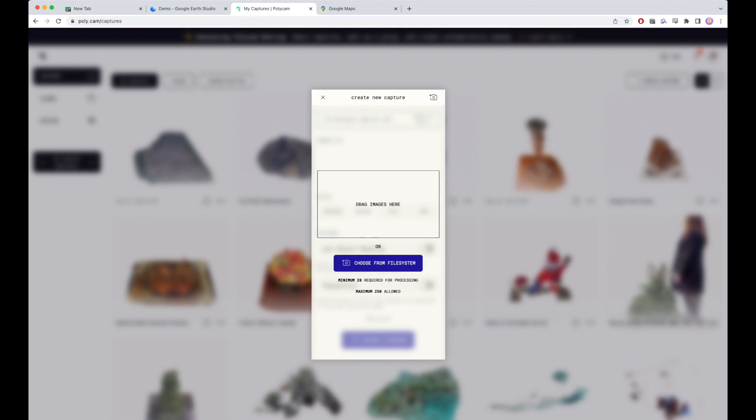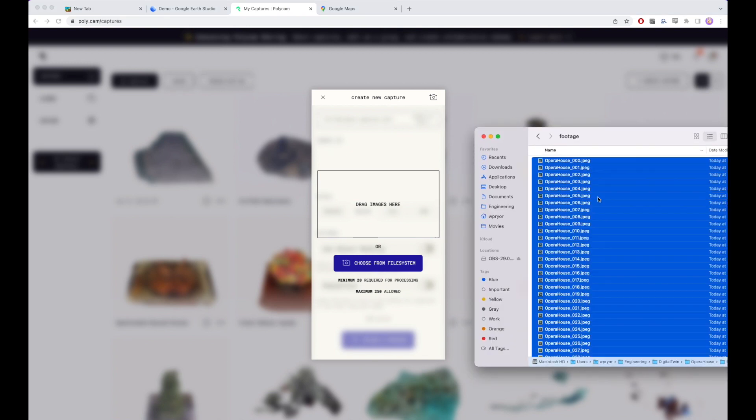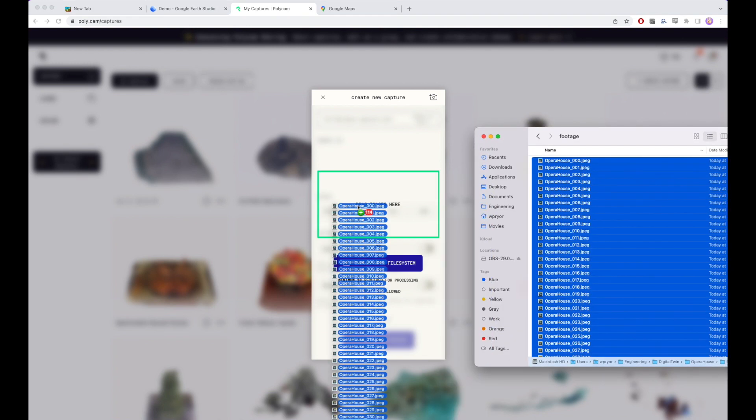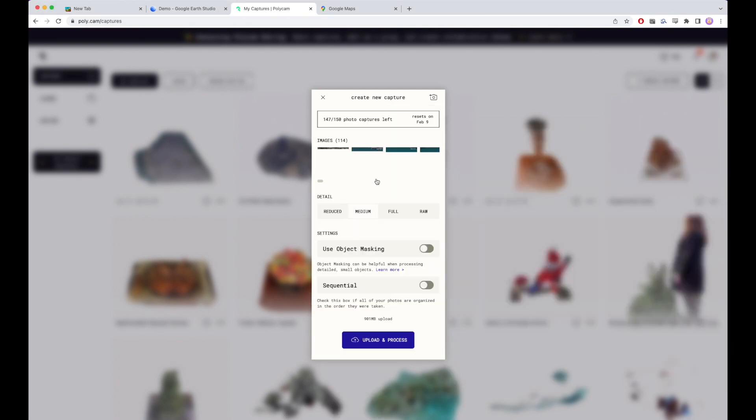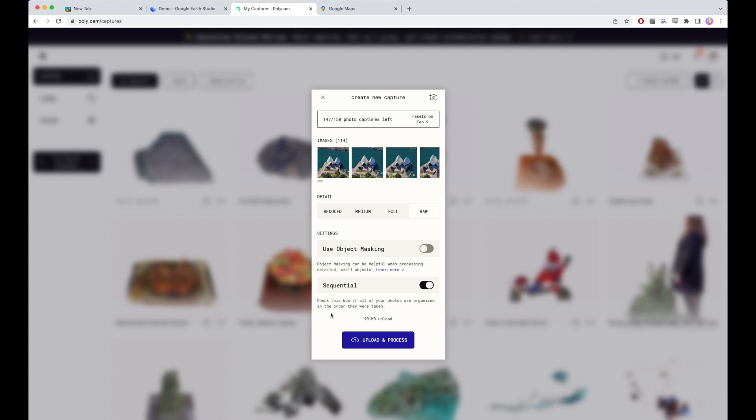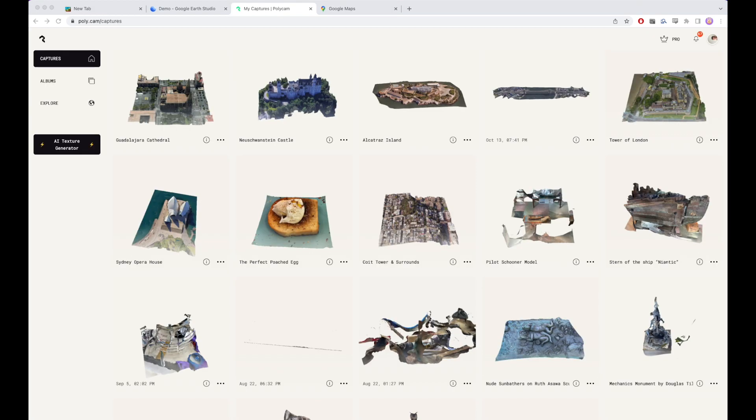I'm going to take all of my files from the Opera House. Get these uploaded in raw quality so we get maximum quality that we can use. And these were taken sequentially, so that will basically help this run a little faster. So we're going to upload those and process in no time.